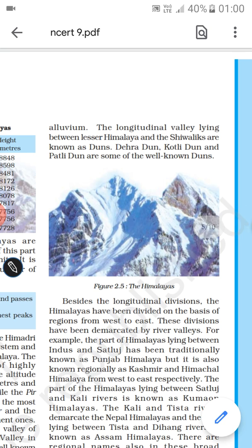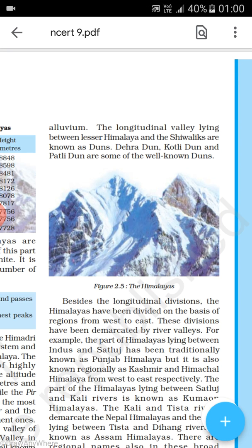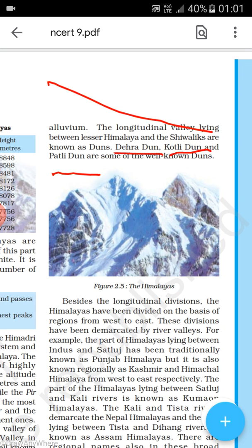The longitudinal valley lying between the Lesser Himalaya and the Siwalik is known as duns. Some of the well-known duns are the Dara Dun and the Patli Dun.